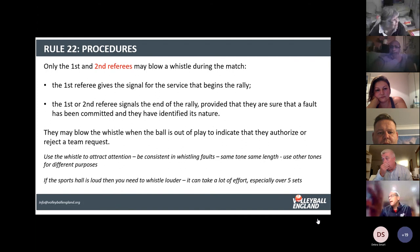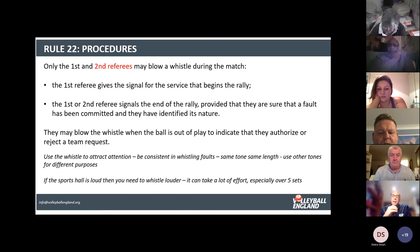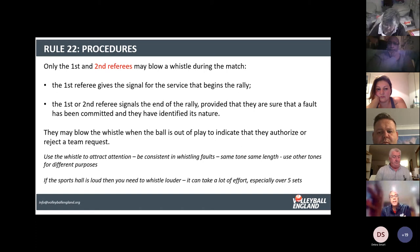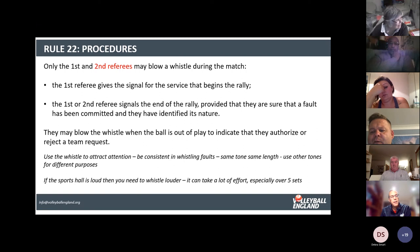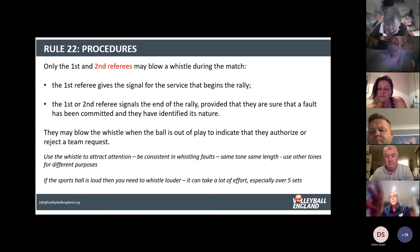Only first and second referees may blow a whistle during the match. When you blow the whistle you need to give information to the teams. The process is different for the first and second referee. The first referee signals the team to serve and then the reason for the fault, whereas the second referee signals the reason for the fault first and then waits for the first referee to signal the team to serve, which the second referee then repeats.